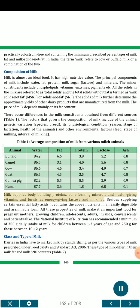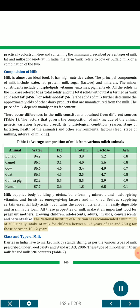Milk supplies bodybuilding proteins, bone-forming minerals and health-giving vitamins, and furnishes energy-giving lactose and milk fat. Besides supplying certain essential fatty acids, it contains the above nutrients in an easily digestible and assimilable form. All these properties make milk an important food for pregnant mothers, growing children, adolescents, adults, invalids, convalescents and patients alike. The National Institute of Nutrition has recommended a minimum of 300 grams daily intake of milk for children between 1 to 3 years of age and 250 grams for those between 10 to 12 years.